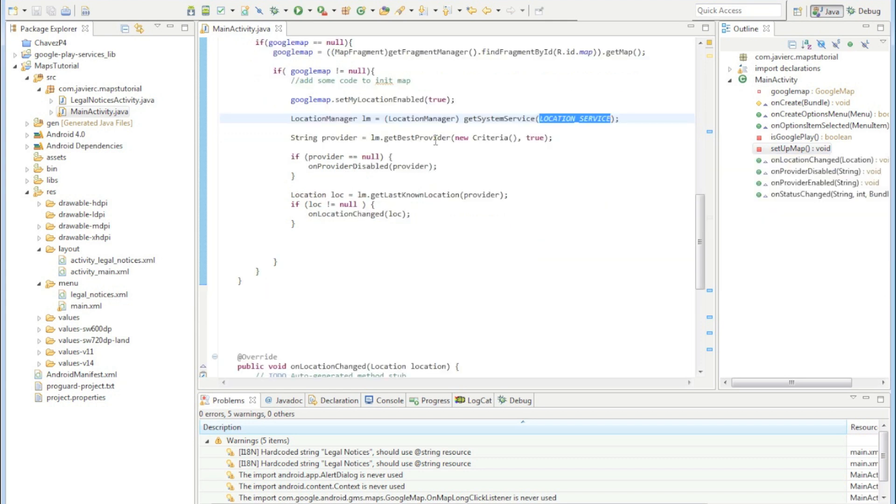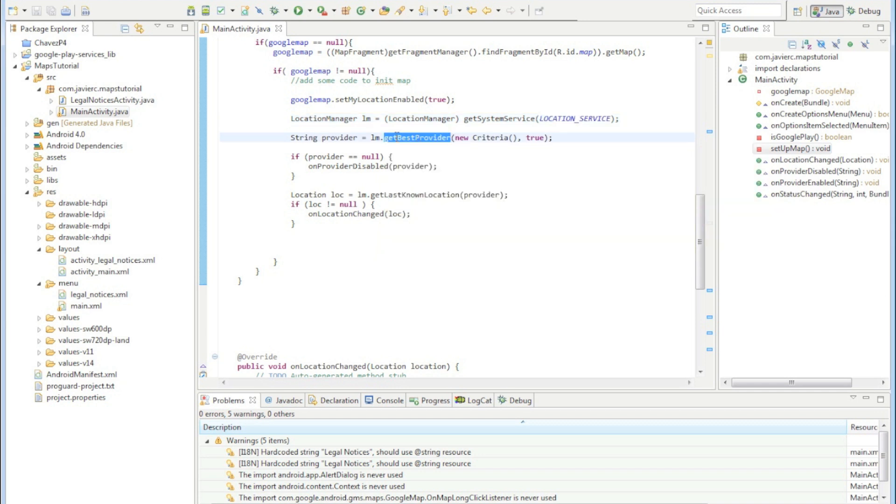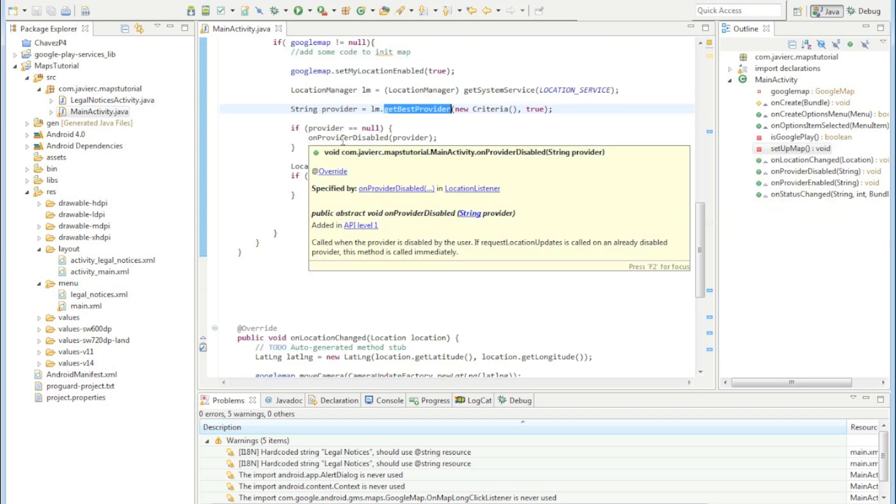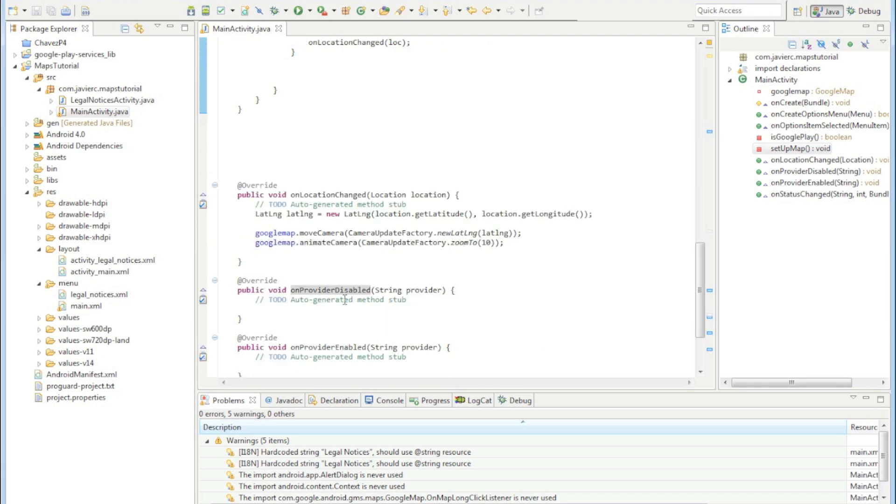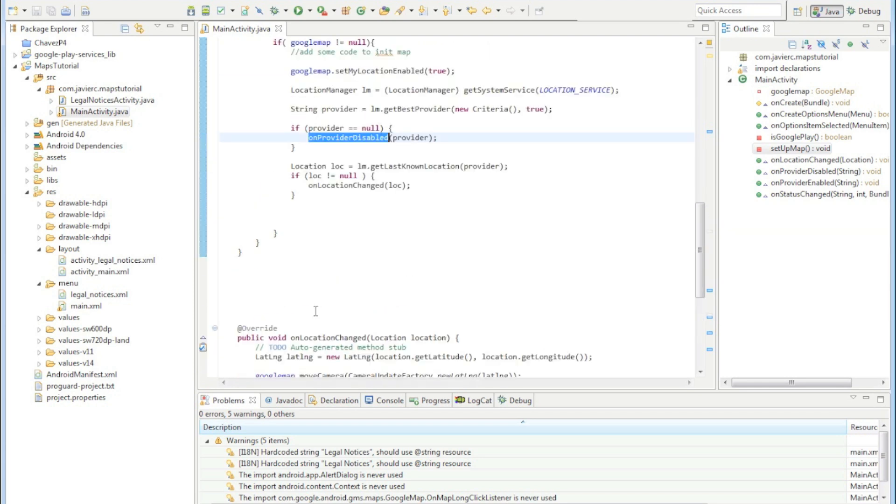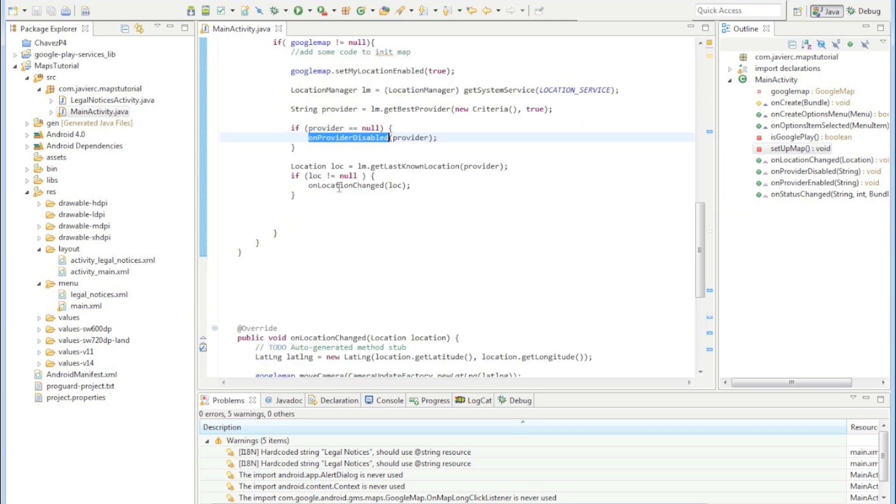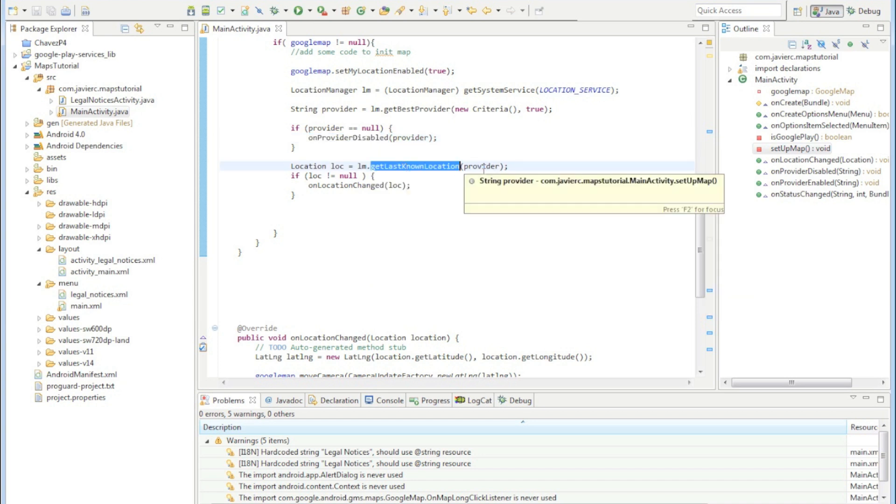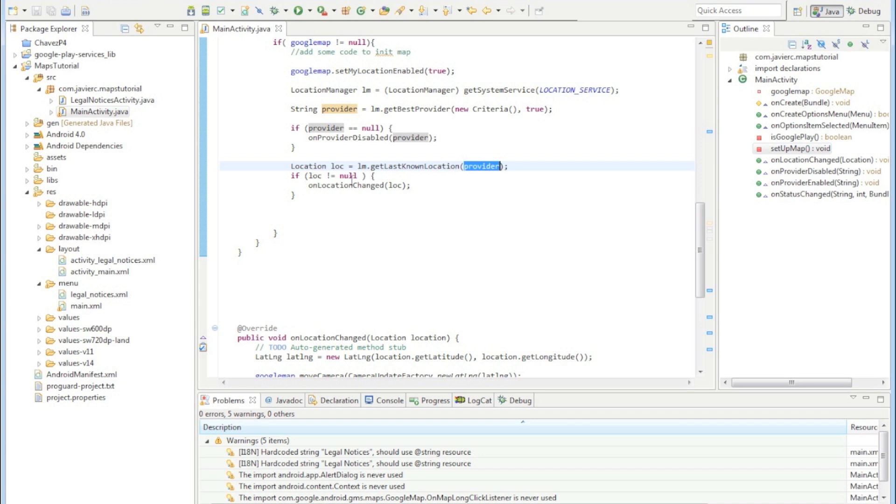Then we get the best provider from the location manager with a default criteria, and if that provider is null then we're just going to go ahead and try to handle that right here. We're not doing that right now, we'll do that later on. Even if that provider is null we're still going to call this get last known location and we're passing it in the provider. If it's not null then we're going to say the location changed.